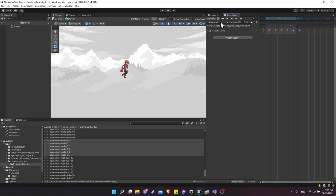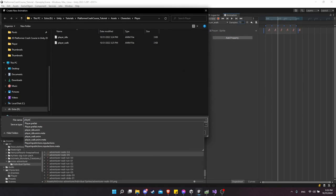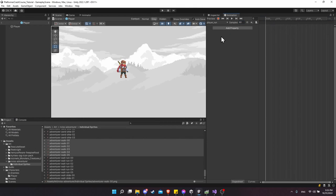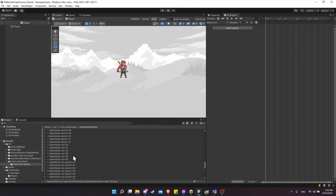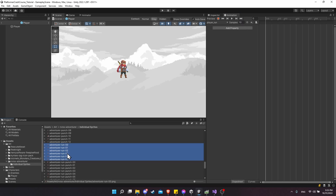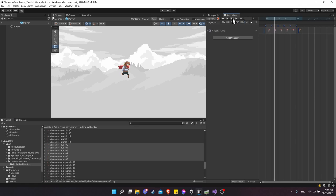Let's create the run animation as well — same process. Click the drop-down, Create New Clip, Player Run, Save. Change the samples to 10, then find adventurer run in the art assets, frames 0 through 5. Drag those in and hit Play to test while in Scene View. There we have our run animation.